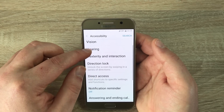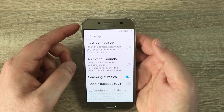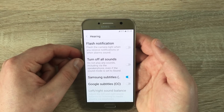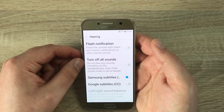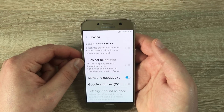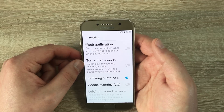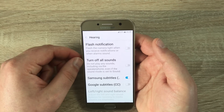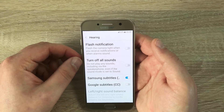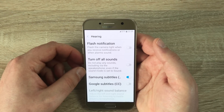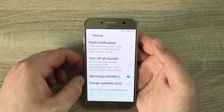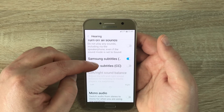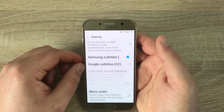Going back, let's go into Hearing. The first one is Flash Notifications, so the LED on the back of the phone will actually flash and tell you that you may have notifications, an incoming call, or text messages. Turn Off All Sounds — so if you are deaf or don't hear anything, your phone won't make any sounds but you'll get subtitles. You've also got Samsung Subtitles or Google Subtitles to choose from, sound balance adjustable to left or right, and finally Mono Audio.